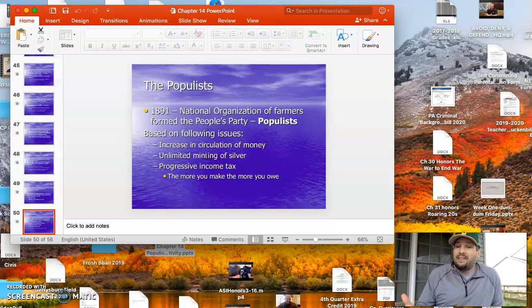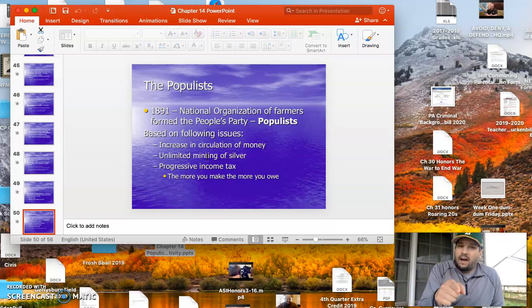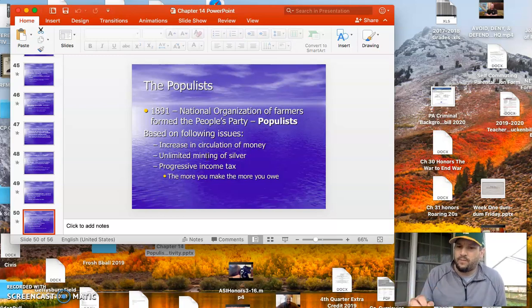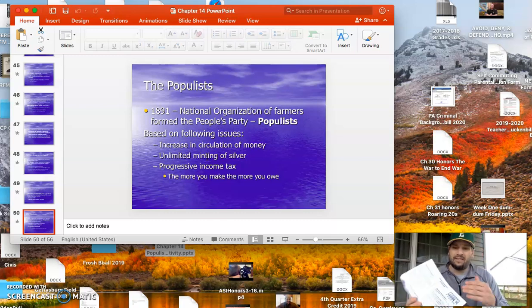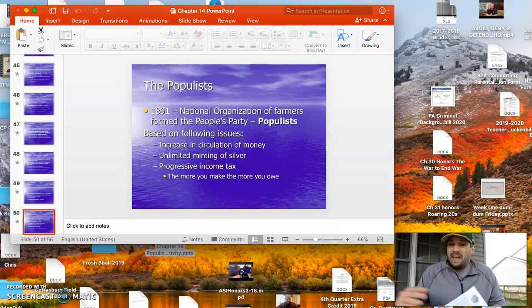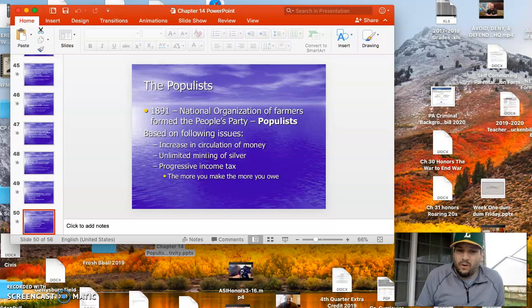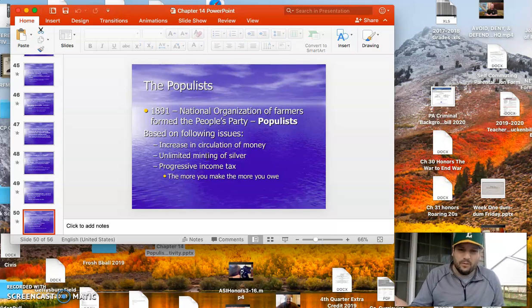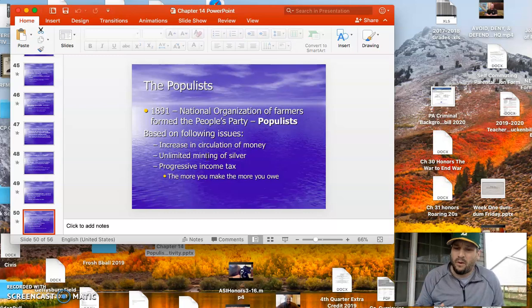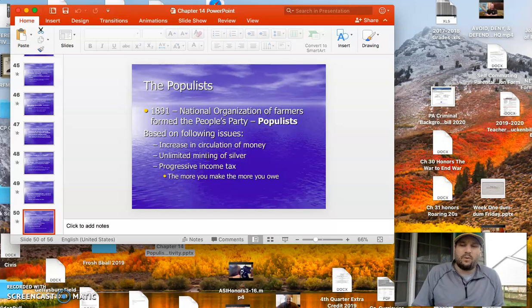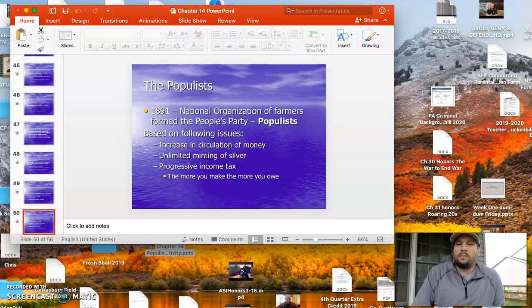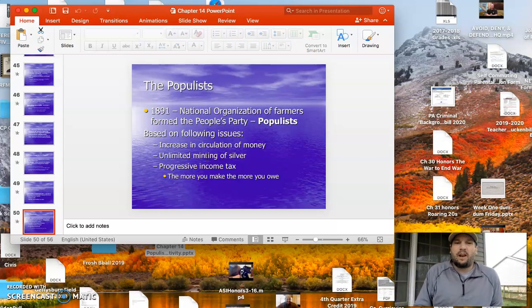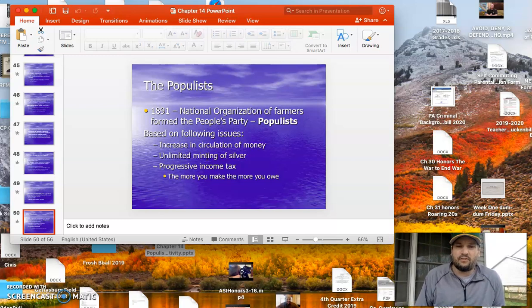In 1892, the populist actually ran a candidate named James B. Weaver for president. We're now on the back of this handout, BTW doves. And they actually got a million votes in the election. A million people said, I'm not voting for Democrats. I'm not voting for Republicans. I'm voting for the populist party. Kind of like voting for a Gary Johnson or a Ralph Nader or somebody of that sort, somebody besides the Democrat or Republican in these last couple of elections.